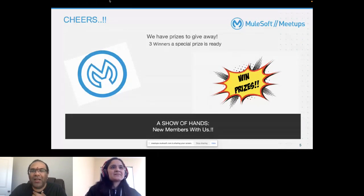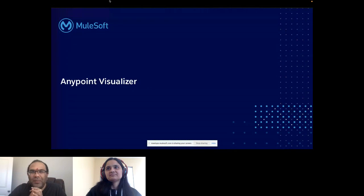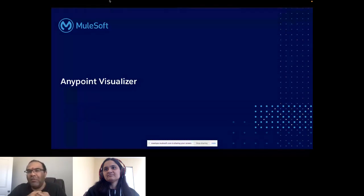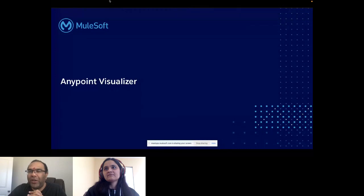To start off our topic — AnyPoint Visualizer — did anybody work with this product, or did you explore this product prior to this meetup or in your projects? This is one of the very important and really cool products. I like this product because it gives so many insights, and now everything is data-driven.